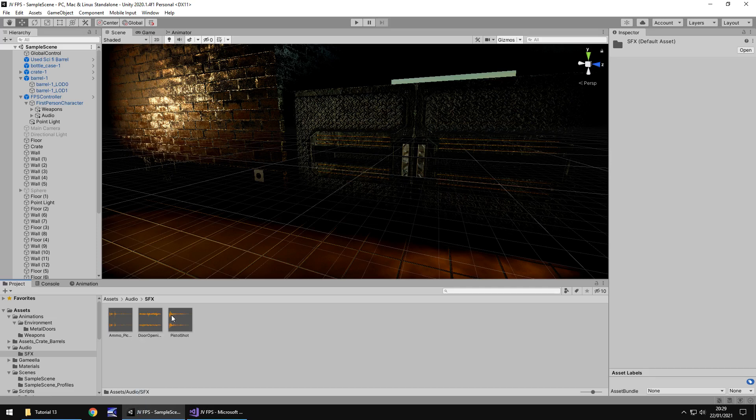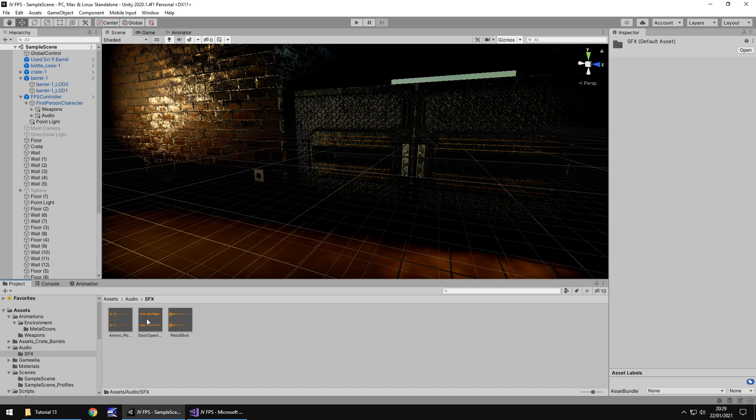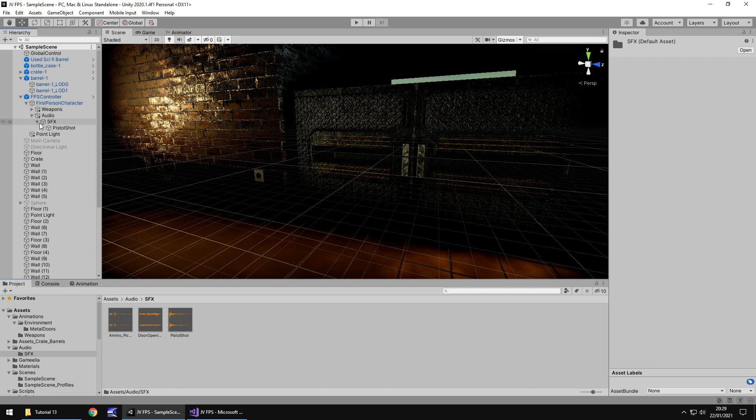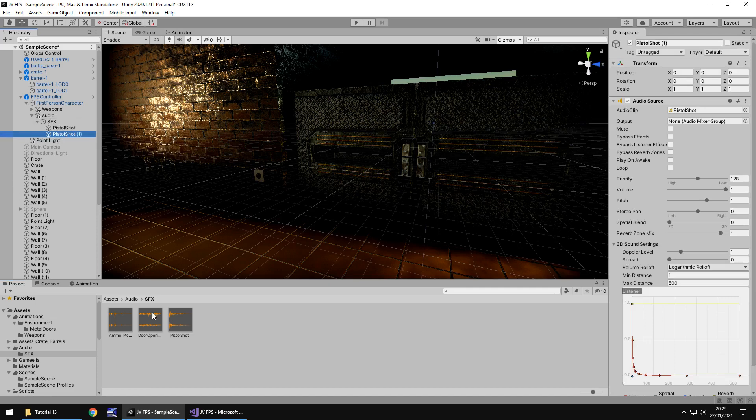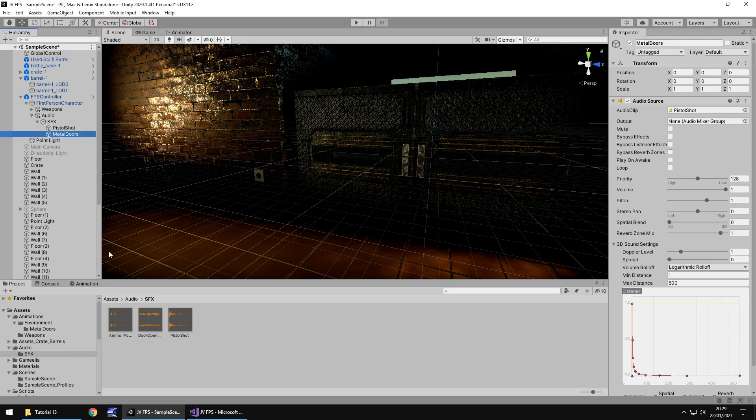Much like we did with the weapon we need it to only trigger when we do a certain action in this case press the button. So we're going to have this door opening so let's go to our first person controller first person character and go to our audio section sound effects and let's duplicate that pistol shot and let's rename it to metal doors and let's drag and drop this door opening over here. You can leave all the settings as they are and see how it sounds.